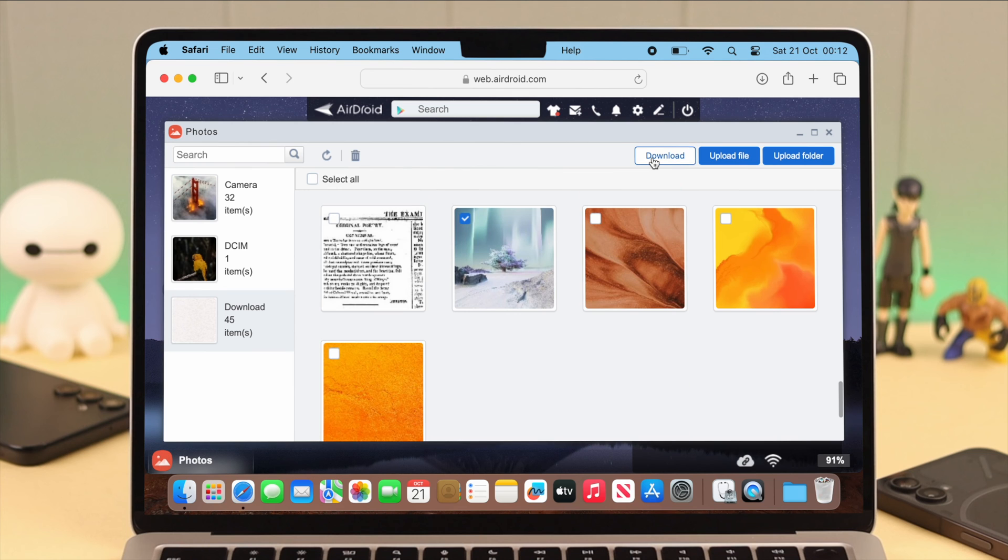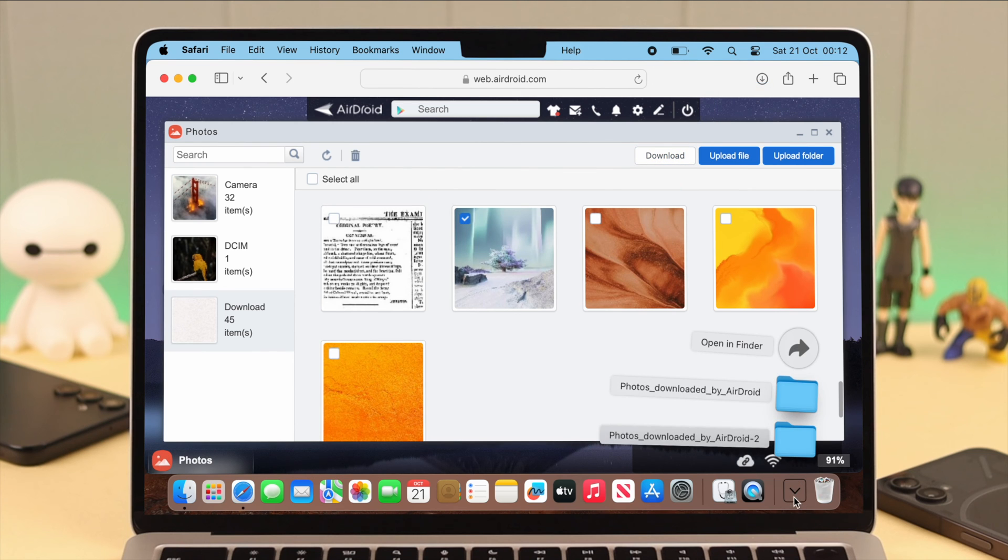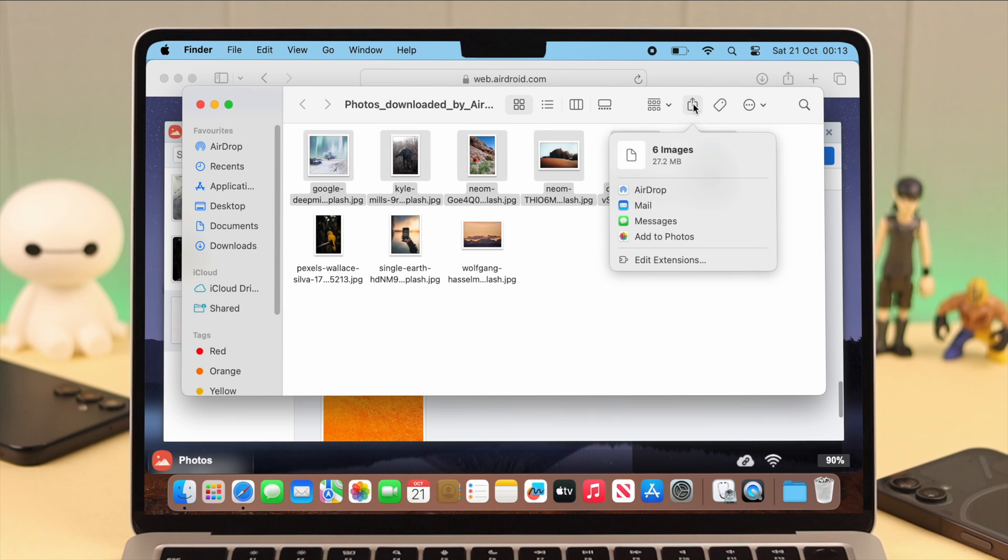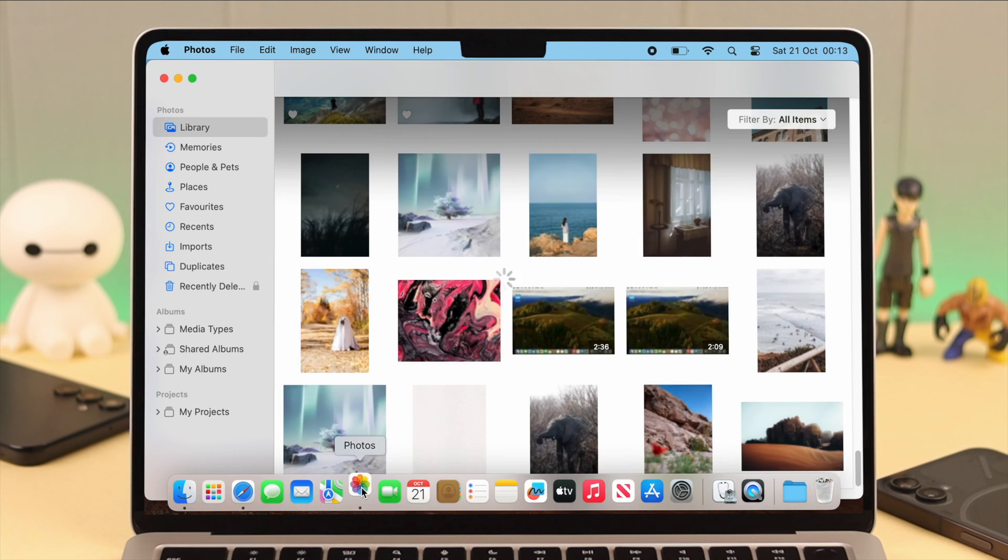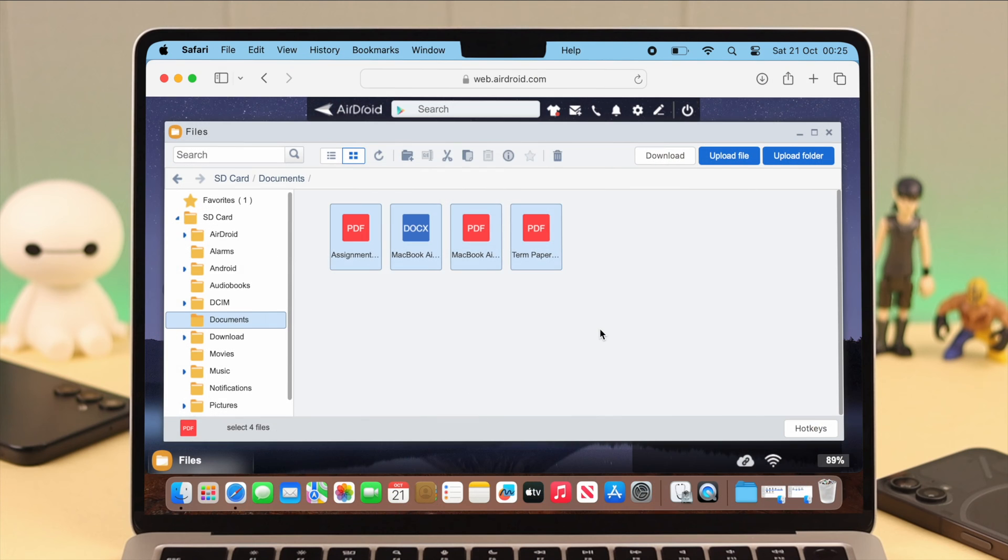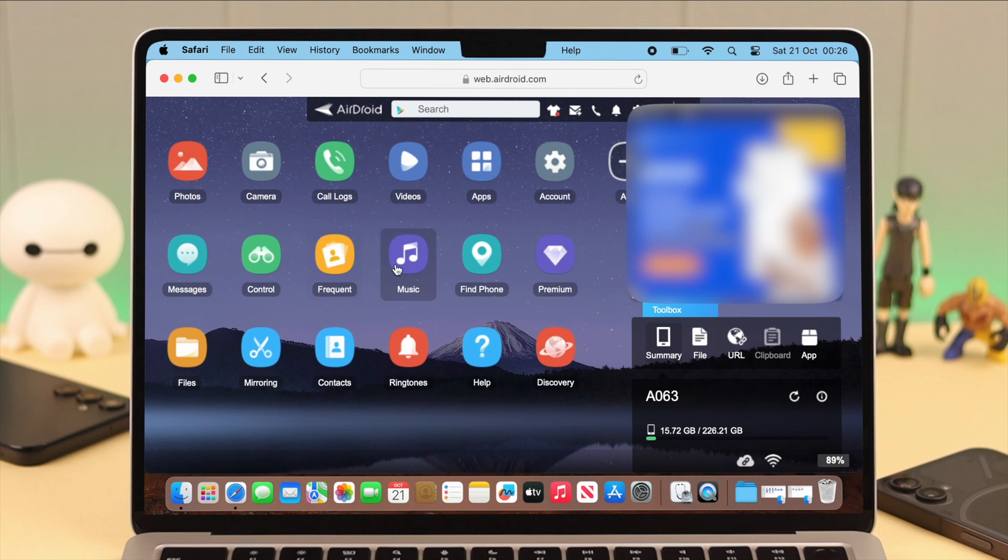Now click on download, and after that you can just click on this share button and share these photos and videos to your Photos app. Now, by the same process, you can download and transfer all other files and data like music and other things from your Android phone to your Mac.